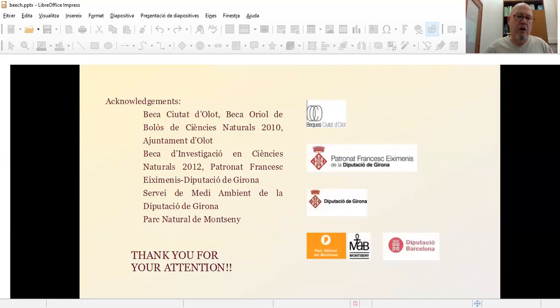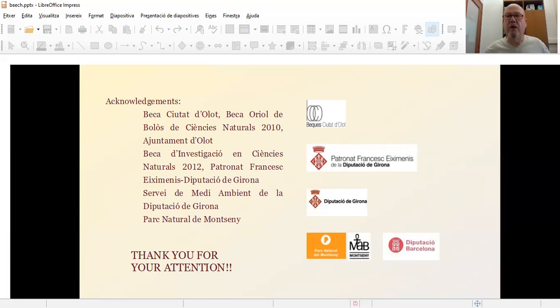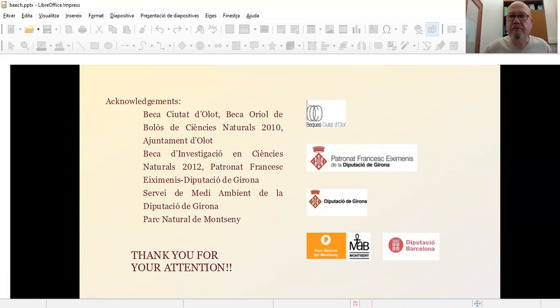So just to acknowledge, the foundations have been funding the study as well as your attention to my talk. So that's all. Thank you.